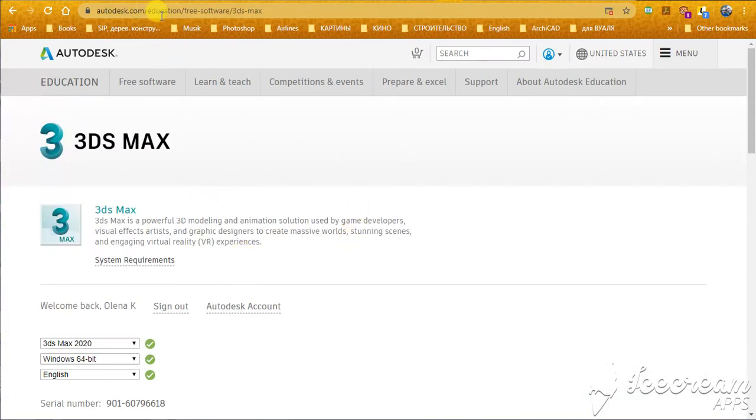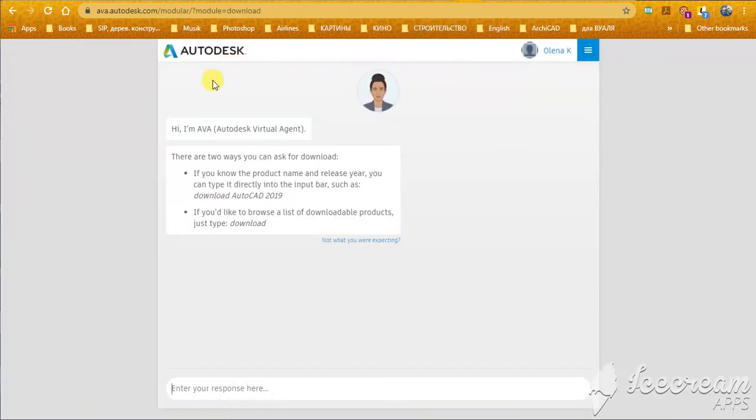Autodesk has this system, they call it AVA, Autodesk Virtual Agent. It's like a chat, like a bot.